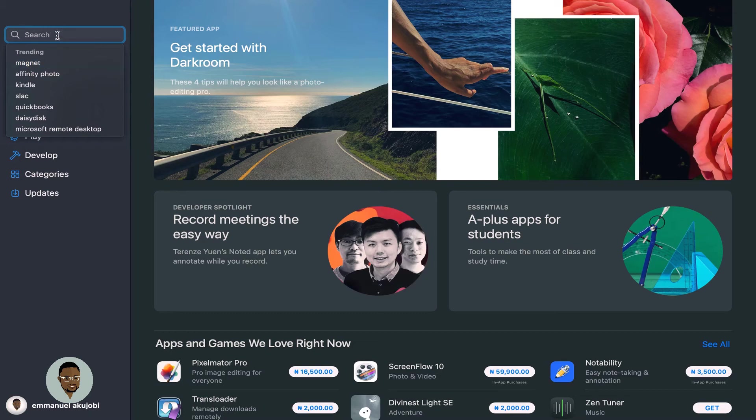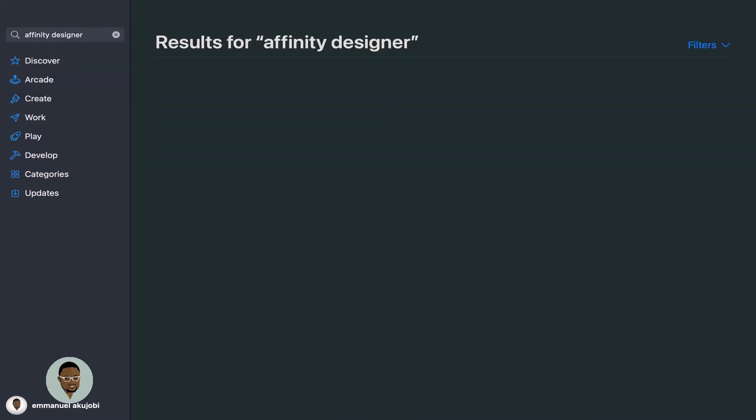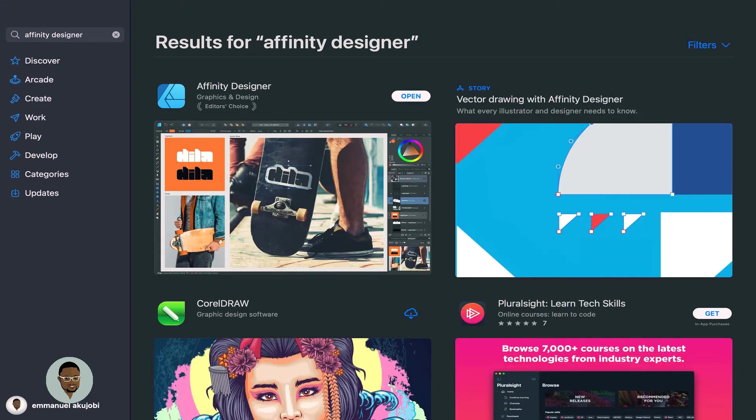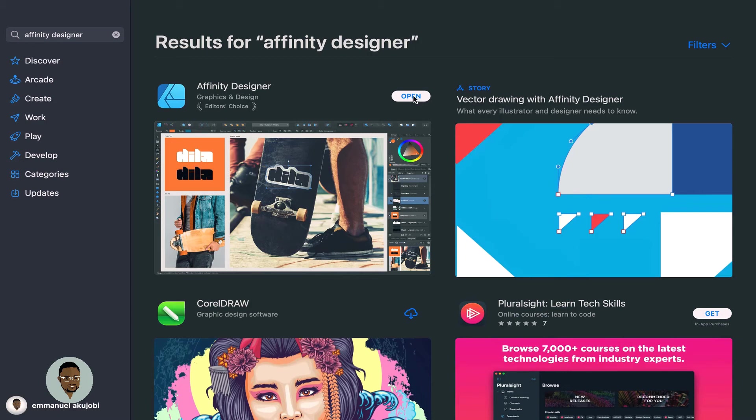And boom, we have it. This is what we're going for. And we click install. Now, mine is showing open because I already have it installed on my Mac. So you will click install and allow it to do the necessary authentication and allow it to run. Then after it has installed, you can now click open.